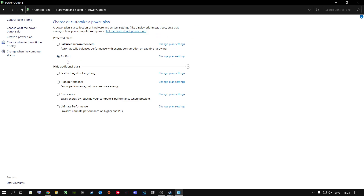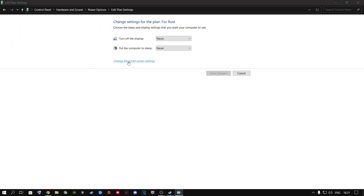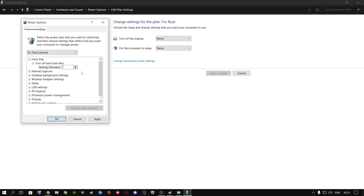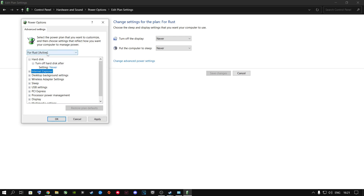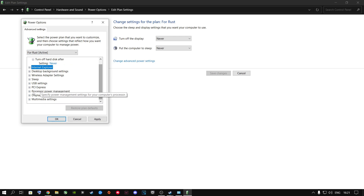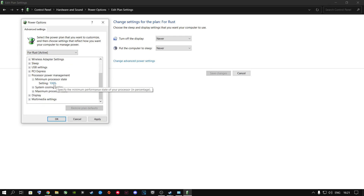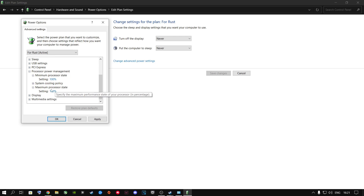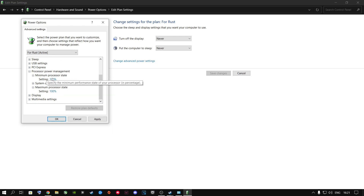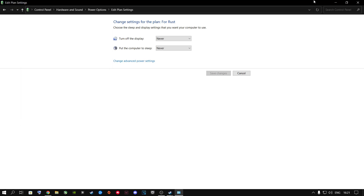Now we're going to change the advanced settings in Power Options — especially useful for people playing on a hard drive or laptop. Go to Change Plan Settings, then Change Advanced Power Settings. Where it says 20, delete it and put zero, so the hard disk never turns off. Scroll all the way down to Processor Power Management, go to Minimum Processor State and change it to 100%. If you're on a laptop, change both 'plugged in' and 'on battery' to 100%. Go to Apply, say OK, and close out.